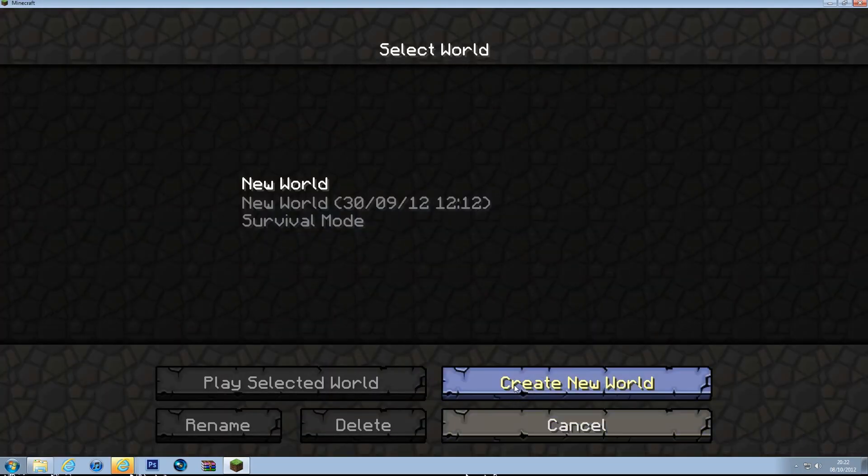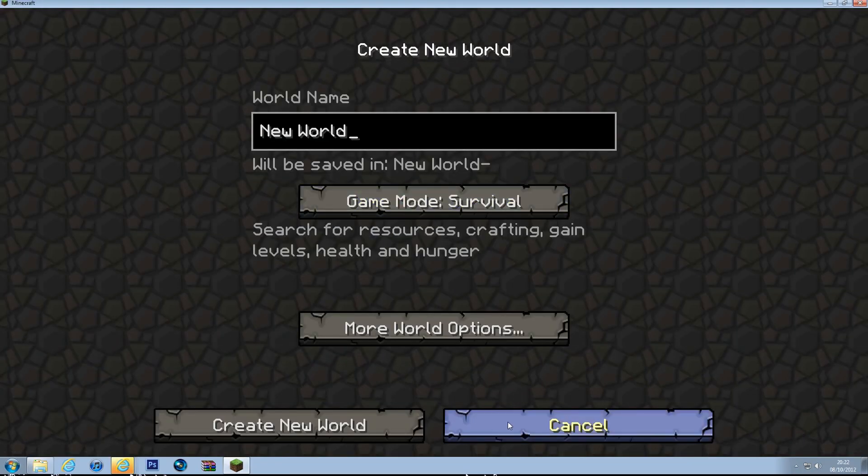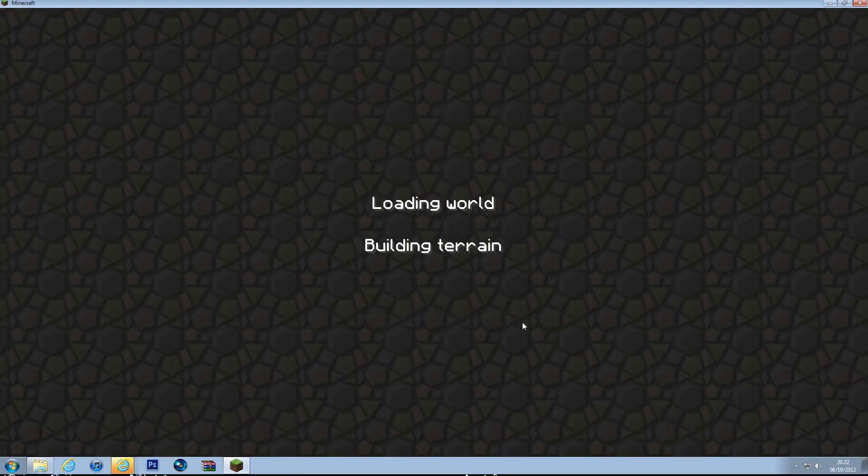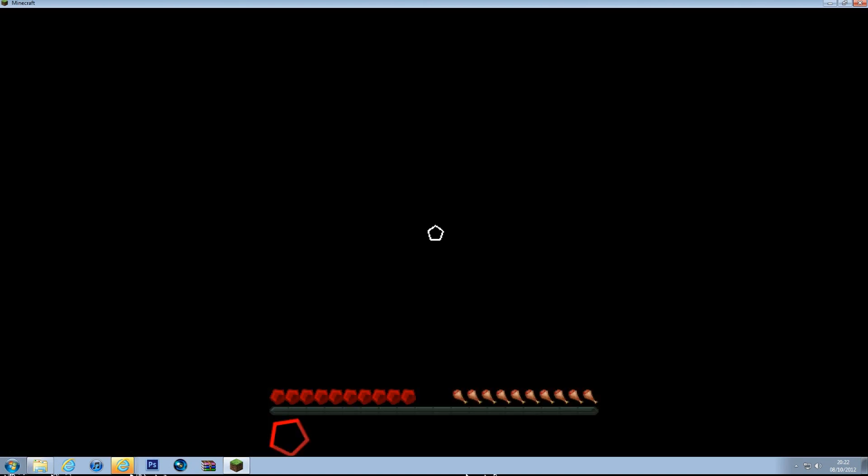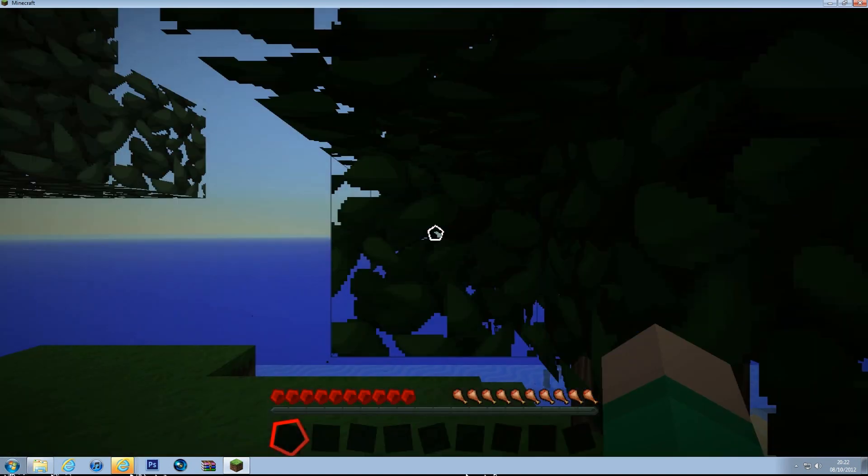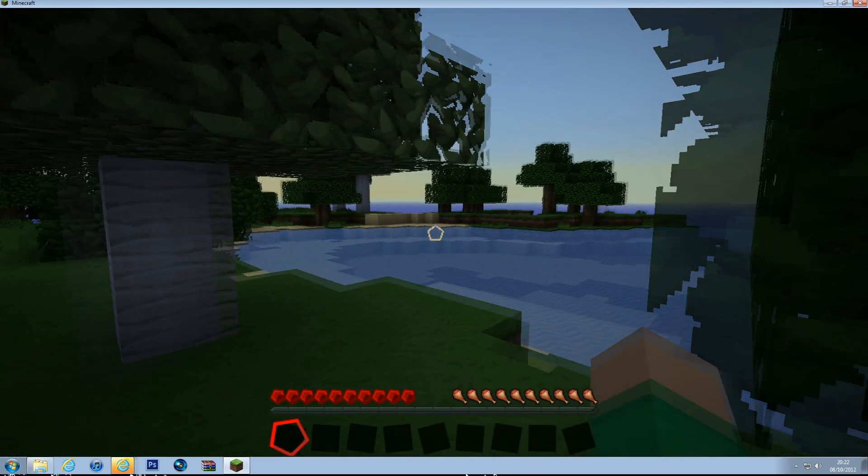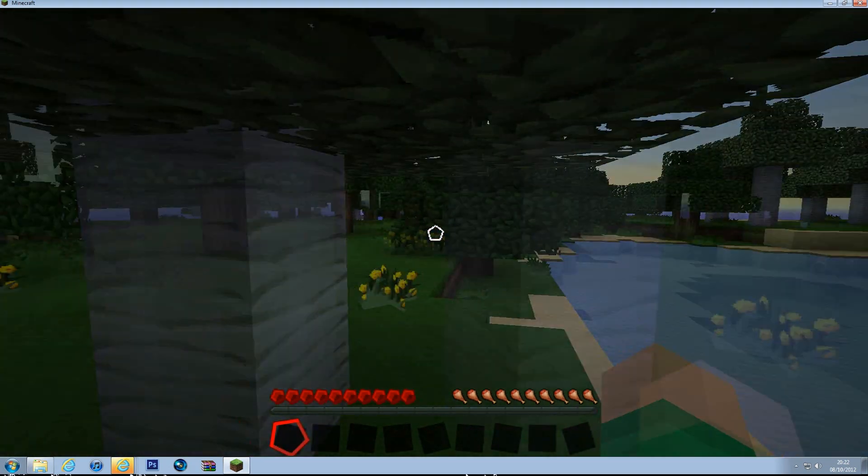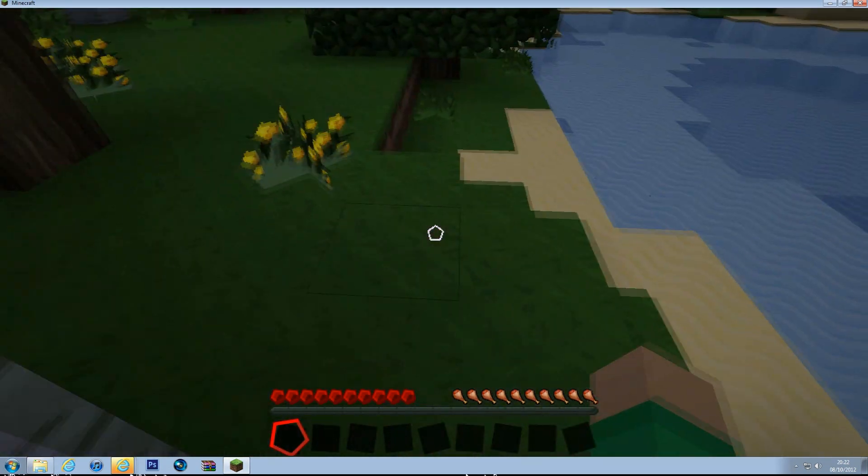So if I just create a new world. It's a really nice cartoony design. There we go. As you can see here, all the textures have changed.